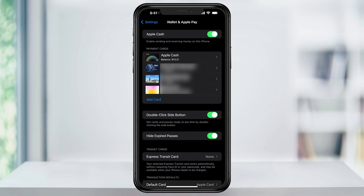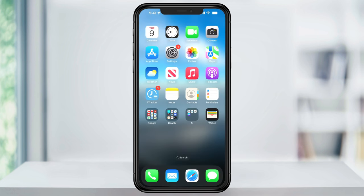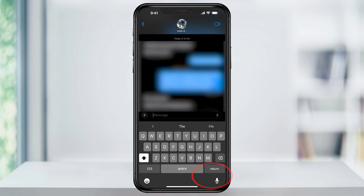Now that we know Apple Cash is turned on and set up, let's request some money from a friend. We'll be doing this through a text message. Head back to the home screen and then open Messages and find the person that you want to request money from.